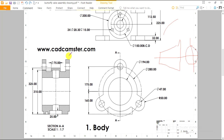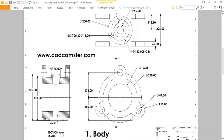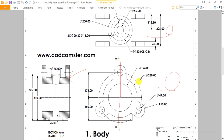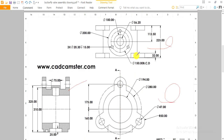We will create part number one, which is the body. All dimensions shown in the drawing are in millimeters, so make sure you are working under the millimeter-gram-second system. This is a first angle projection drawing, so the front view, top view, and section view along axis A-A are as shown. First we will create the outer diameter of 280 mm, then extrude it up to a distance of 225 mm.